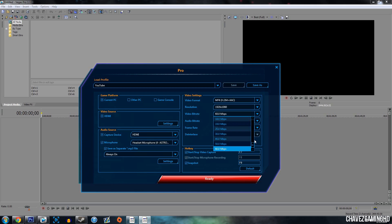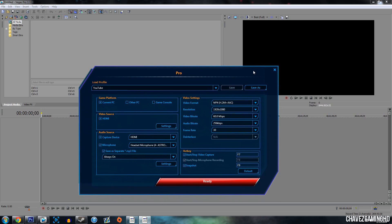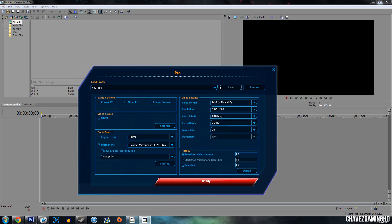Video bit rate — you want it to be 60 megabytes per second, and that's all the way at the bottom. Audio bit rate — you want 256 kilobytes per second, basically the highest, because that's the best. Frame rate — just leave it at 30 because that's as high as you can go. Whenever you upload to YouTube, if you record at 60 frames per second, YouTube compresses it down to 30 frames per second, so recording at 60 is just a waste of space on your hard drive. So I just leave it at 30.